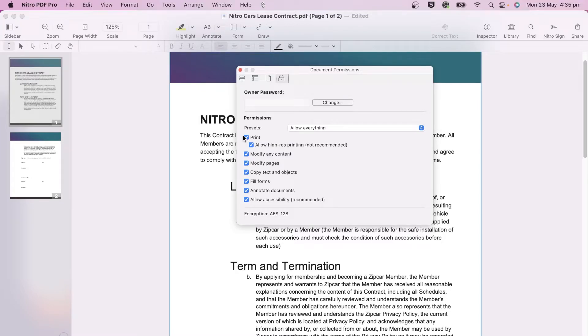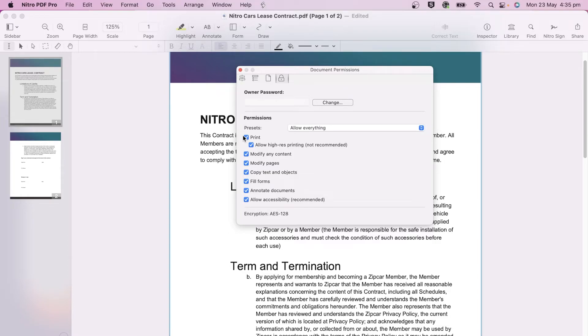Nitro PDF Pro uses AES 128 encryption when it comes to securing PDF documents and applications which follow the PDF standard will respect the permissions you set.